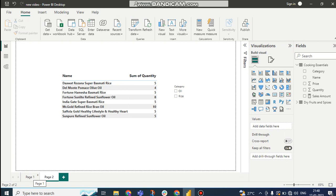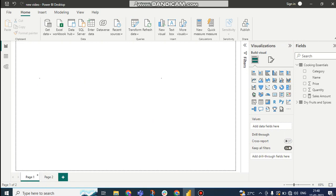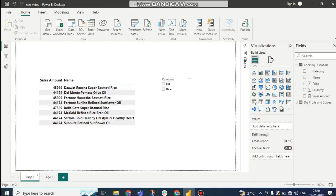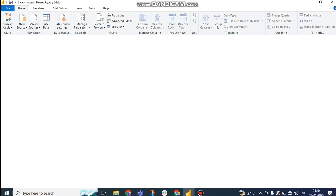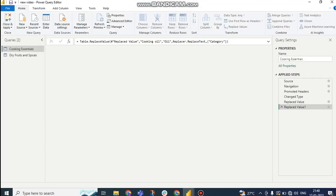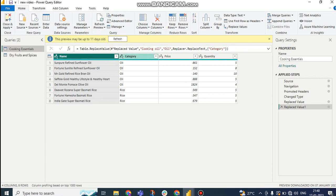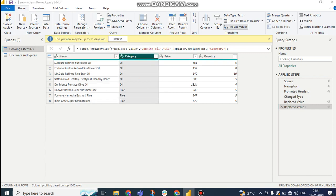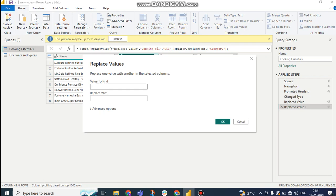So how can we achieve this? If we go by Power Query by going Transform Data and change things like replace values, so if I go to category level and replace values.